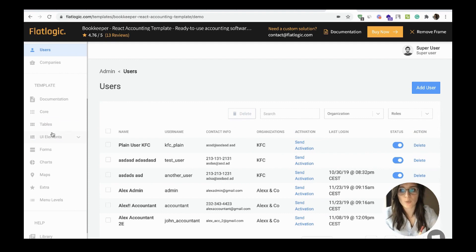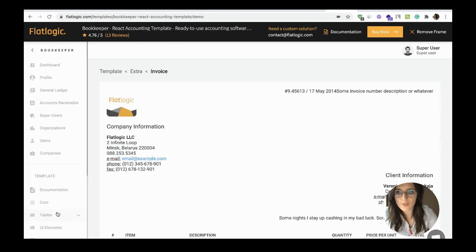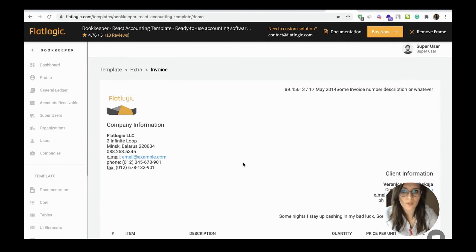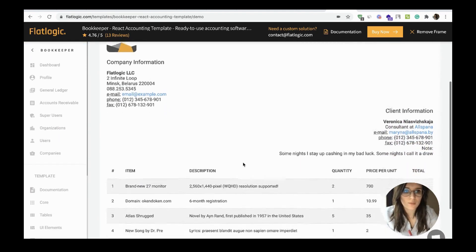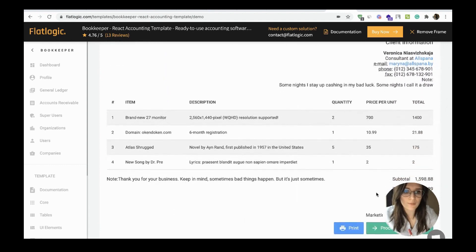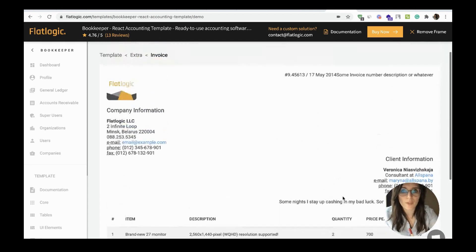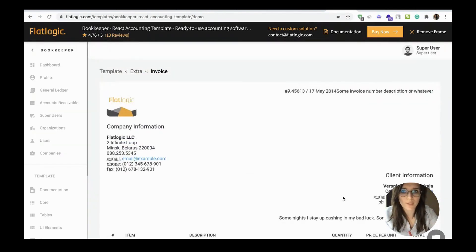And one more very important feature is invoice. You can check it here, print it out, or proceed with payment. It's very clear and very handy.